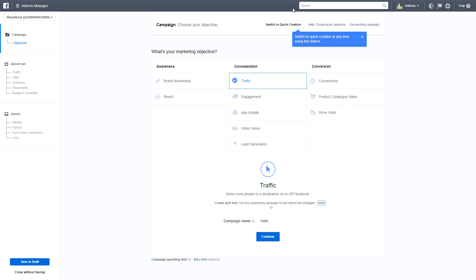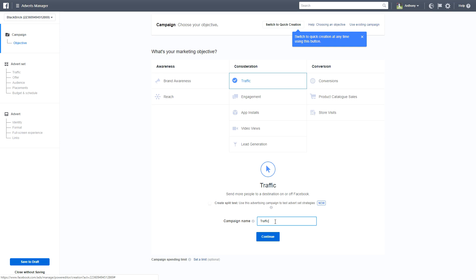Here we are in the Facebook Ad Manager. We've got 'Traffic' ticked, which is to bring traffic to either your website or your Instagram page — keep that selected. We're not going to use the 'Create Split Test' feature as it's still being tested. We're going to keep things simple. Let's title this campaign 'Instagram Course' and then click Continue.